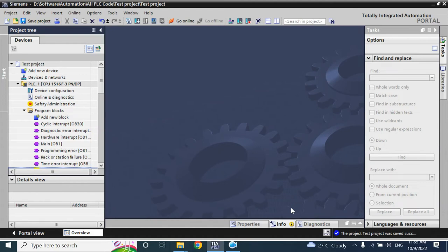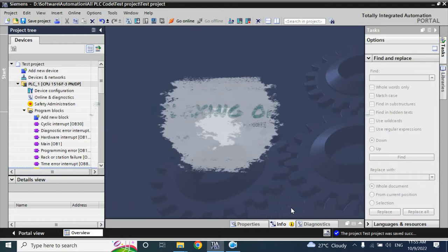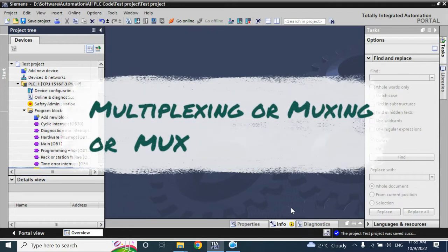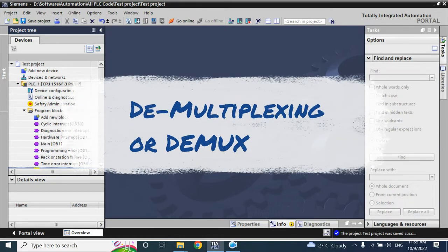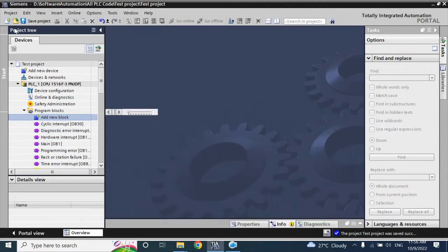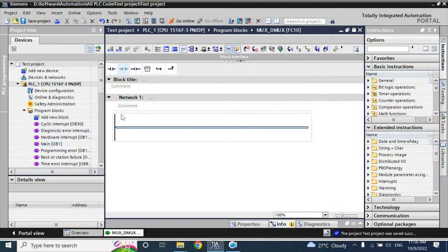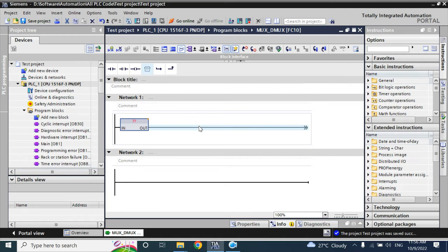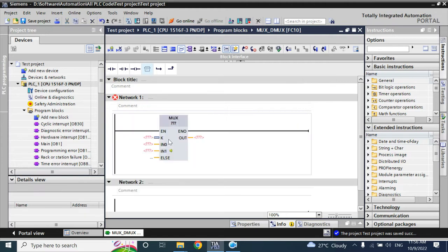Hello friends, welcome back. In this video we will discuss multiplexing, or MUX for short. We will also describe demultiplexing, or DEMUX. Here I will take a function, name it as MUX and DEMUX, and the language is ladder. In this empty network I will add an empty box — the MUX function named MUX and the demultiplexing function named DEMUX.